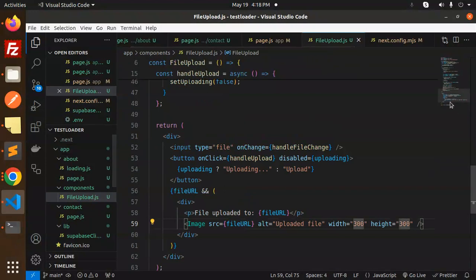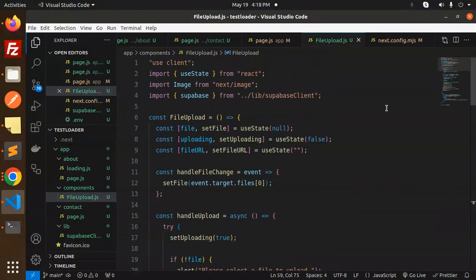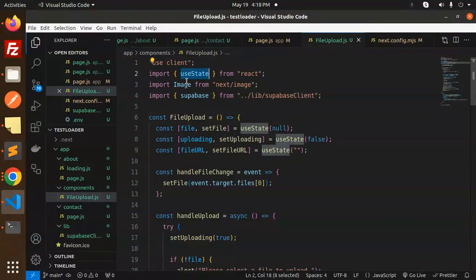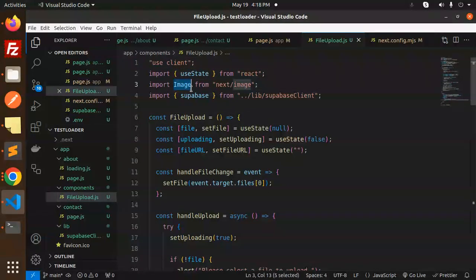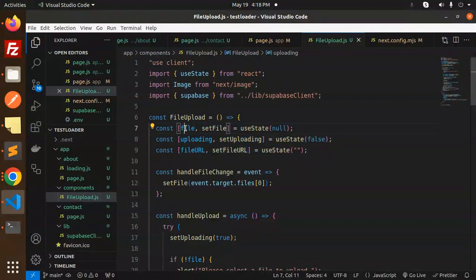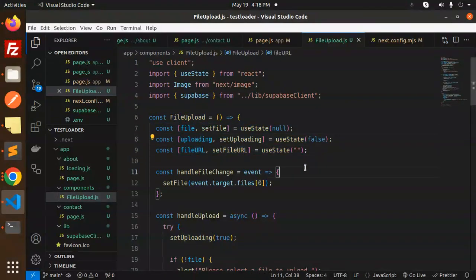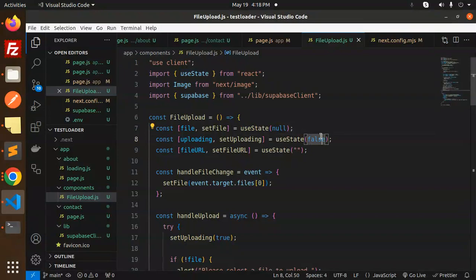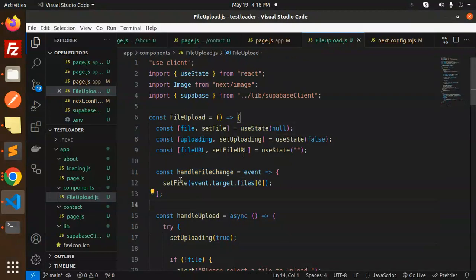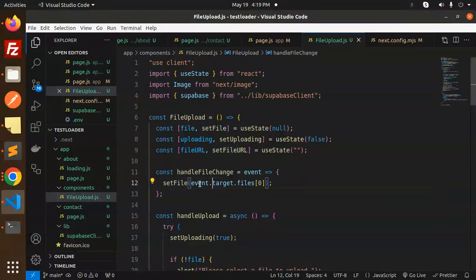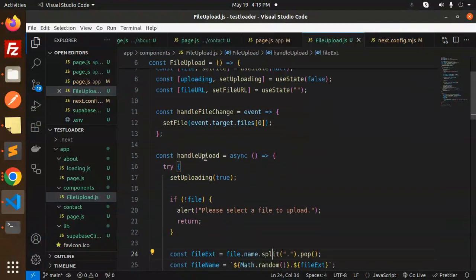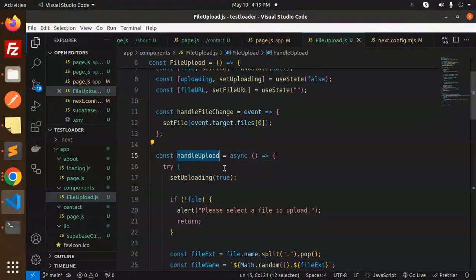Now let me show you the full code. You can see we're using 'use client', useState, Image, and Supabase. For file upload, we have states: file, uploading, and fileURL with defaults of null, false, and empty. The handleChange function sets the file into state with event.target.files[0]. When we click the button, handleUpload triggers.